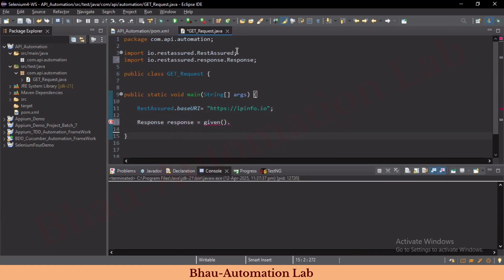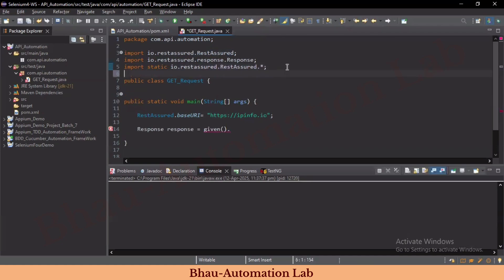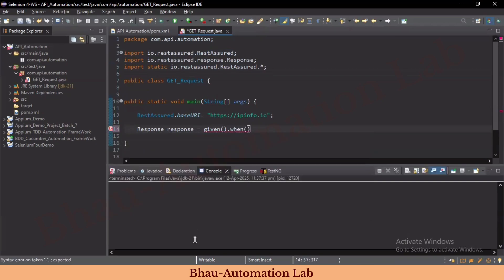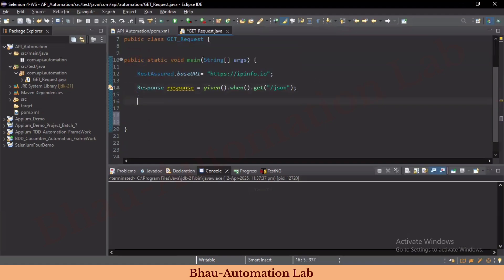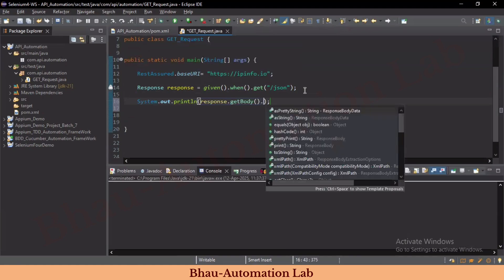After adding the base URL, let's create the response object. Write: Response response = given(). The given() method isn't auto-importing, so copy the static import for RestAssured and add a .* to import statically. Now after given() we can see the when() method. So: given().when().get('/json'). Then print the response: System.out.println(response.getBody().asString()).